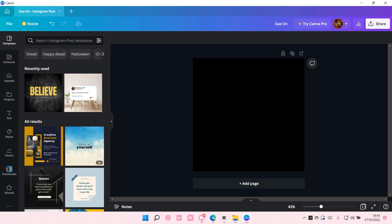Hey guys, welcome back to this channel. In this video I'll be showing you how you can create a glitch text effect on Canva.